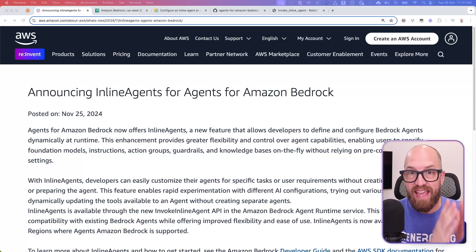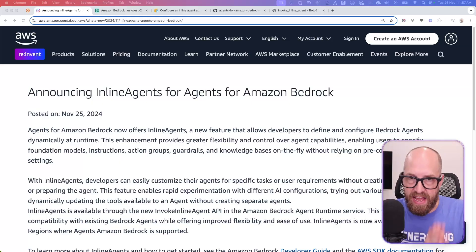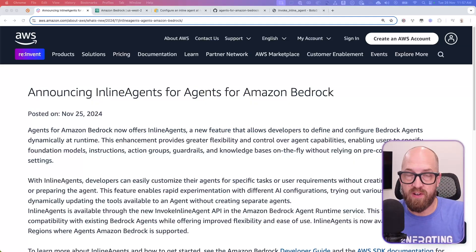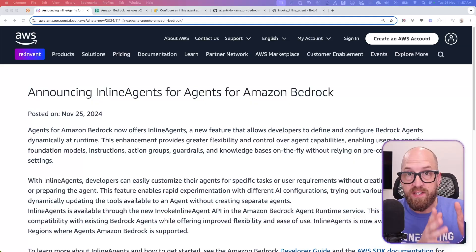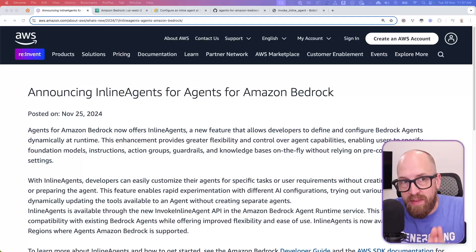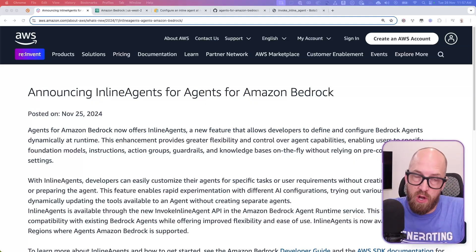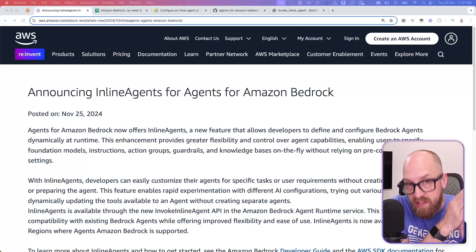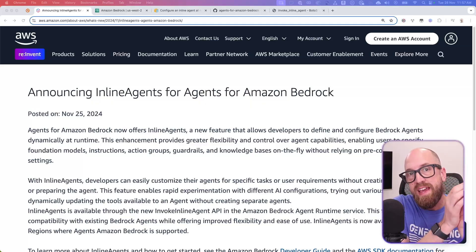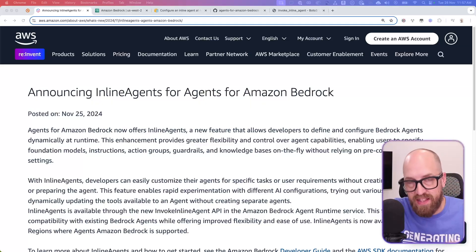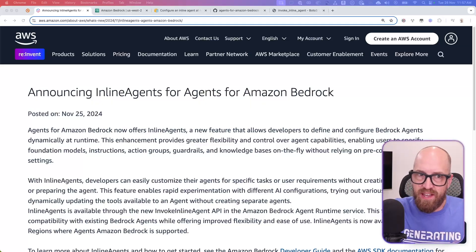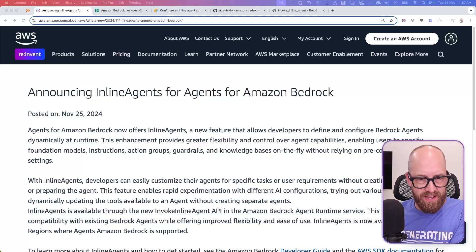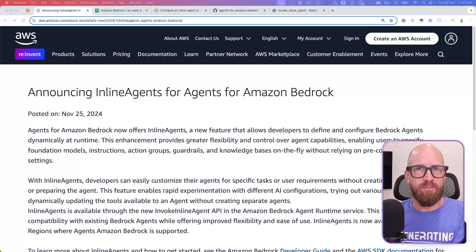They're announcing inline agents for Amazon Bedrock agents. And so what this means is that you don't have to go into the service and configure the agent before you want to call it. How does that even make sense?